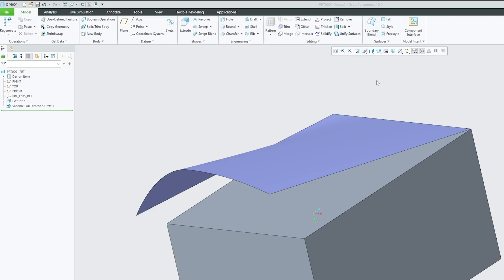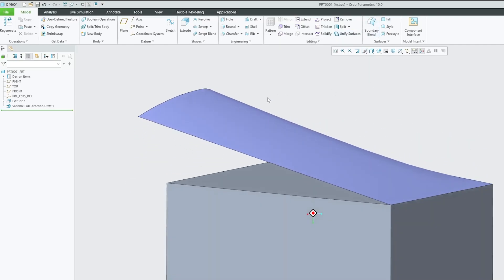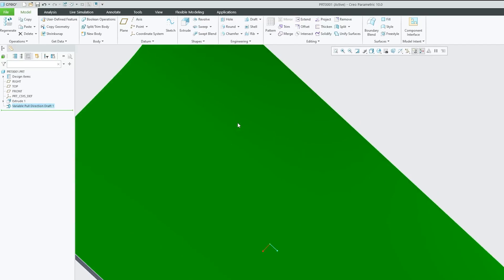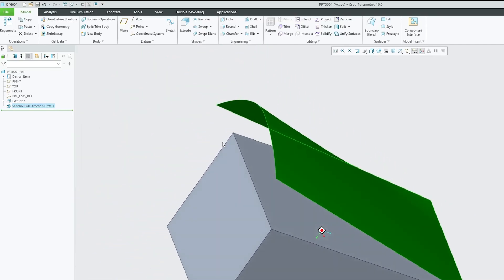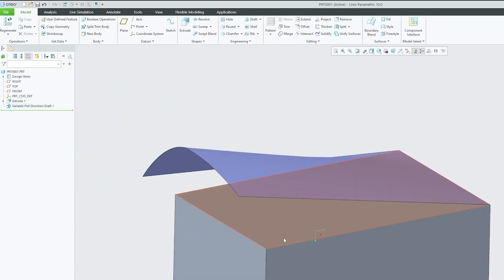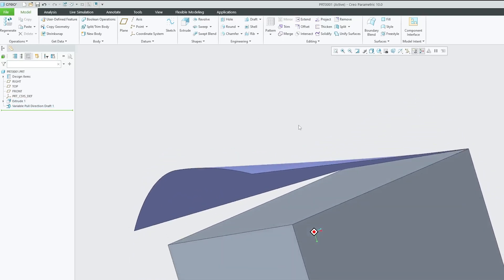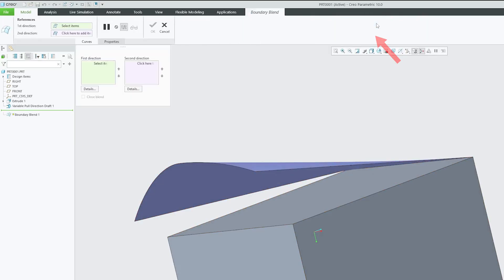Let's see how to perform this. Here you can see a quilt formed using Variable Pull Draft, and then there's a solid. Let's say we'd like to create a boundary blend between them. Click on Boundary Blend.